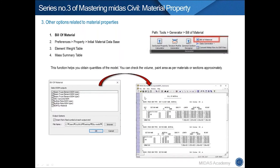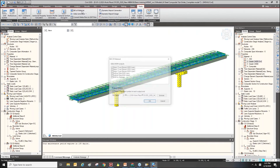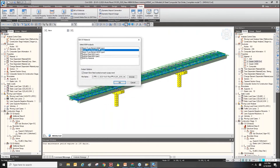These are other options related to material properties. The first one is Bill of Material. This function gives us the quantity of the model structure based on the model. You can find this option in two menus. Here is Bill of Material — these are the methods for generating the quantity of elements. Check all options and click OK.